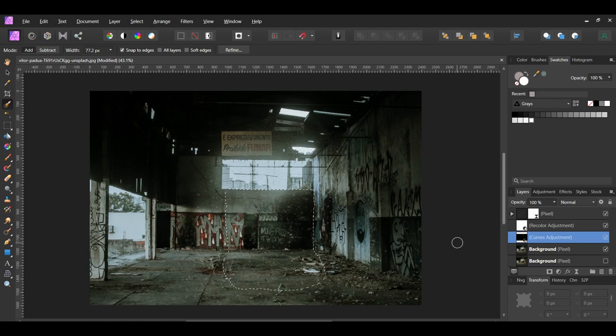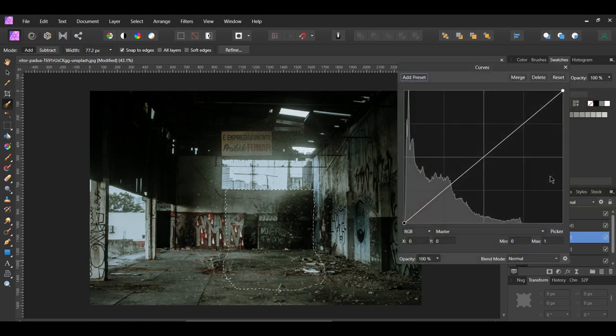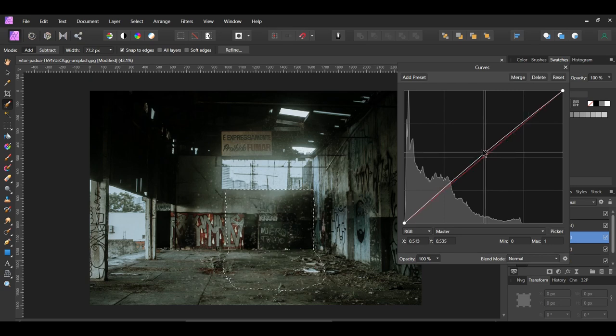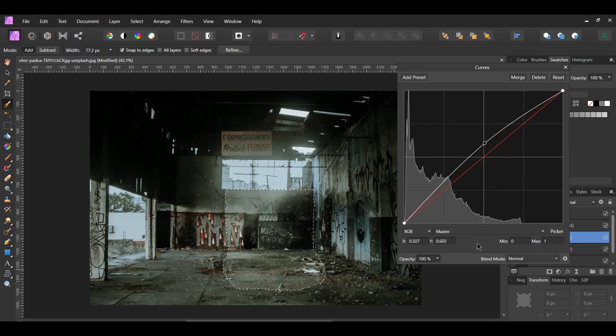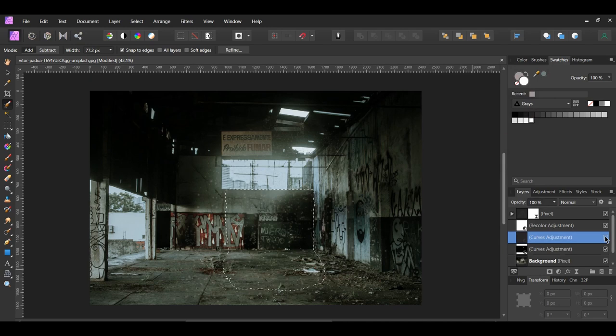After that, go to the Layers panel and click the Adjustments icon. Select the Curves adjustment. Place a point in the middle of the curve and drag it slightly up. Press Ctrl and D to deselect.